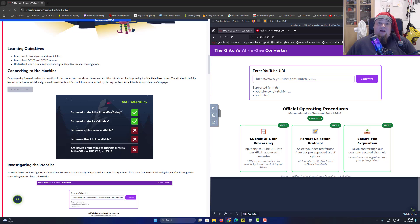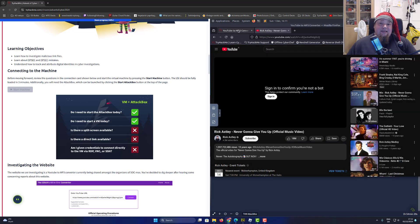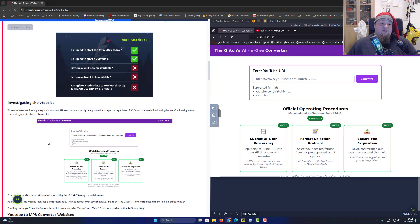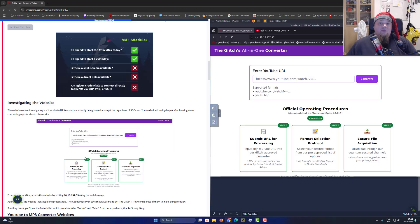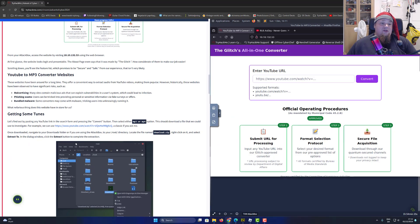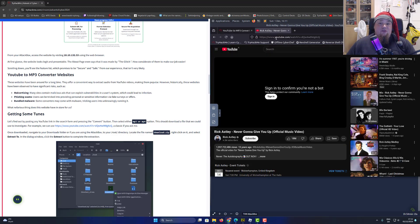I started the machine, I've accessed the IP address, and I opened the link that they actually suggest - it's the Rick Astley 'Never Gonna Give You Up' video, of course. And we are asked to download this particular video from this converter.